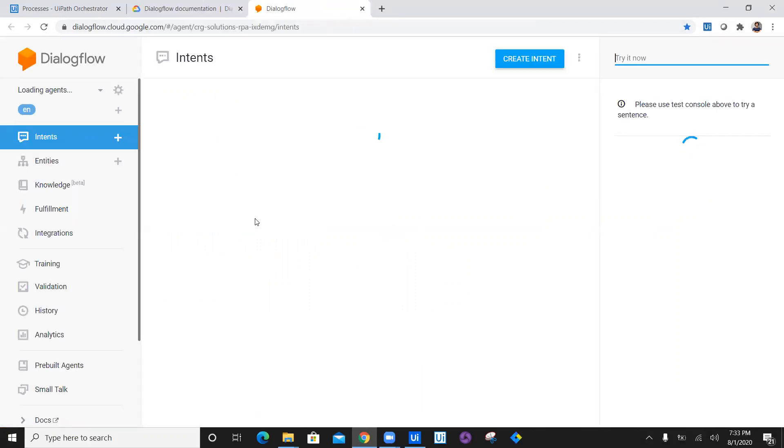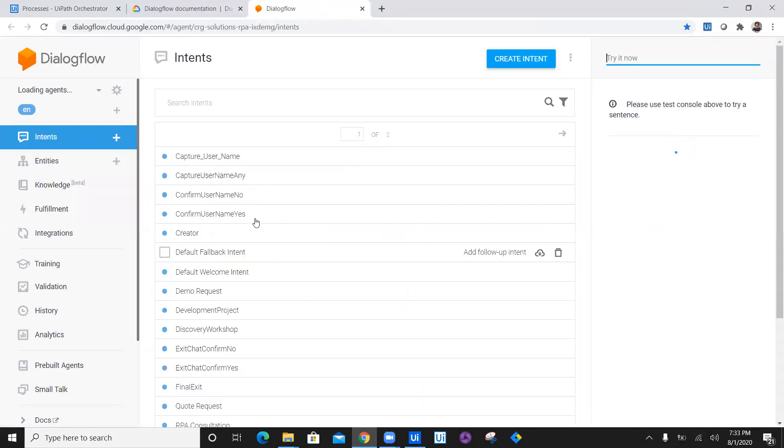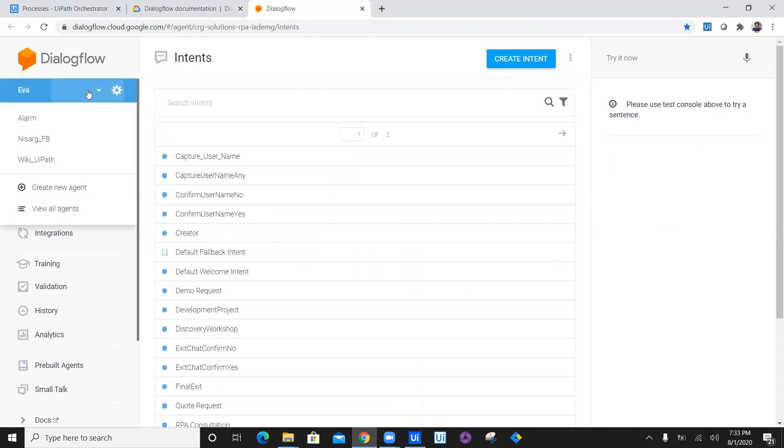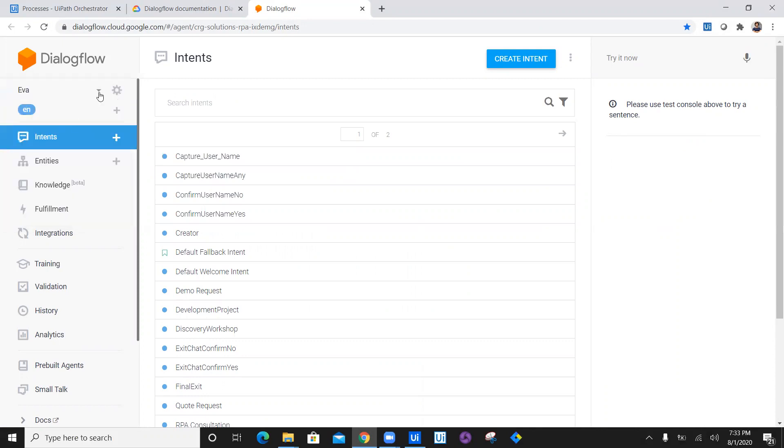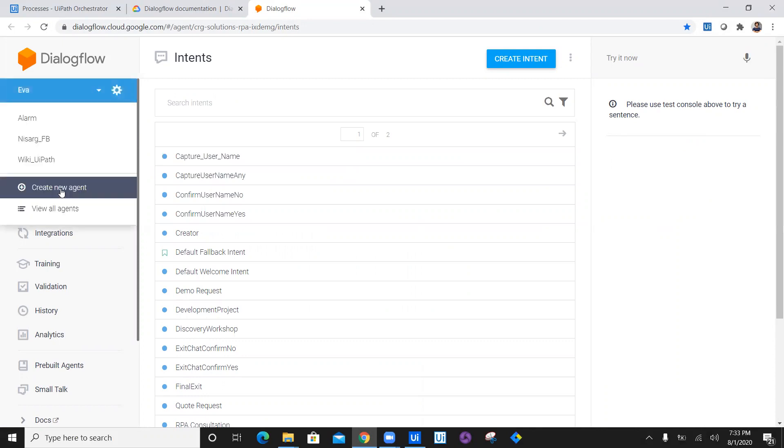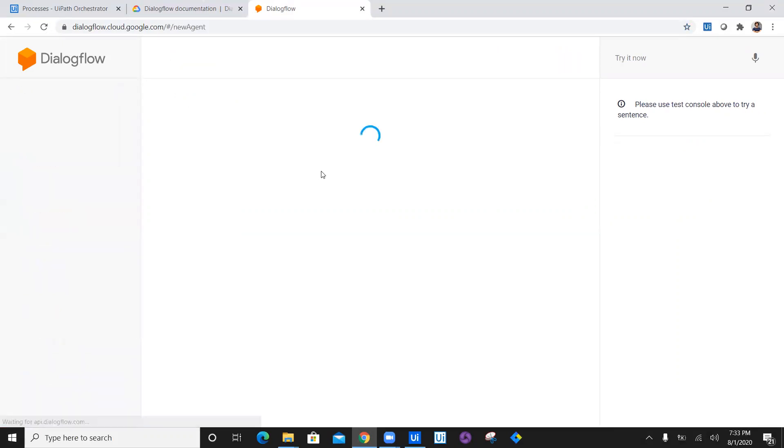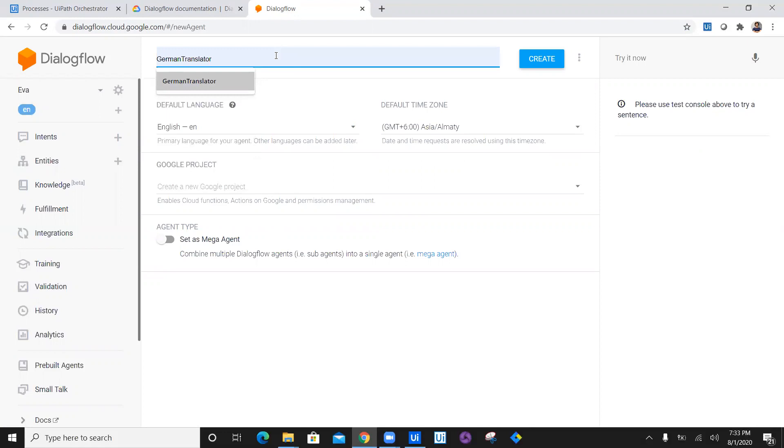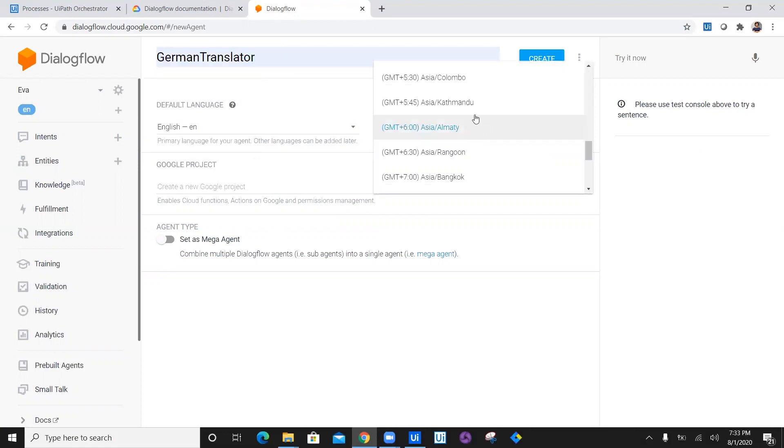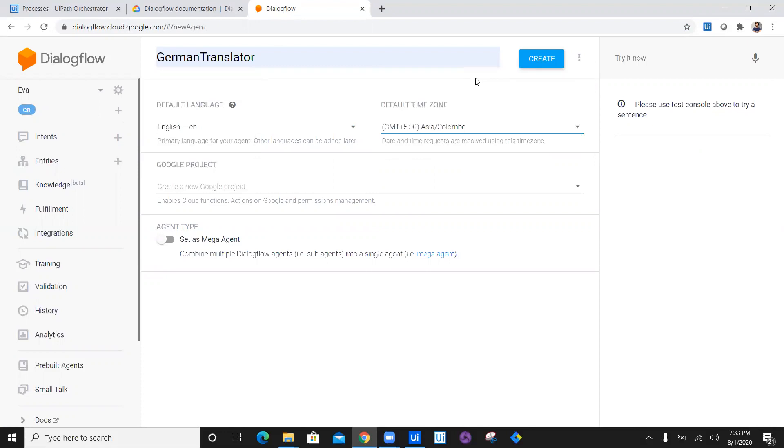You might have to create an account on Dialogflow in order to get started. I have already created a couple of chatbots as you might have seen in my earlier videos. Today we are going to create a new agent. So just click on this one and say create new agent. This time we are going to give it a name as German translator. Select time zone GMT 5 plus 30, select the language and let's create.